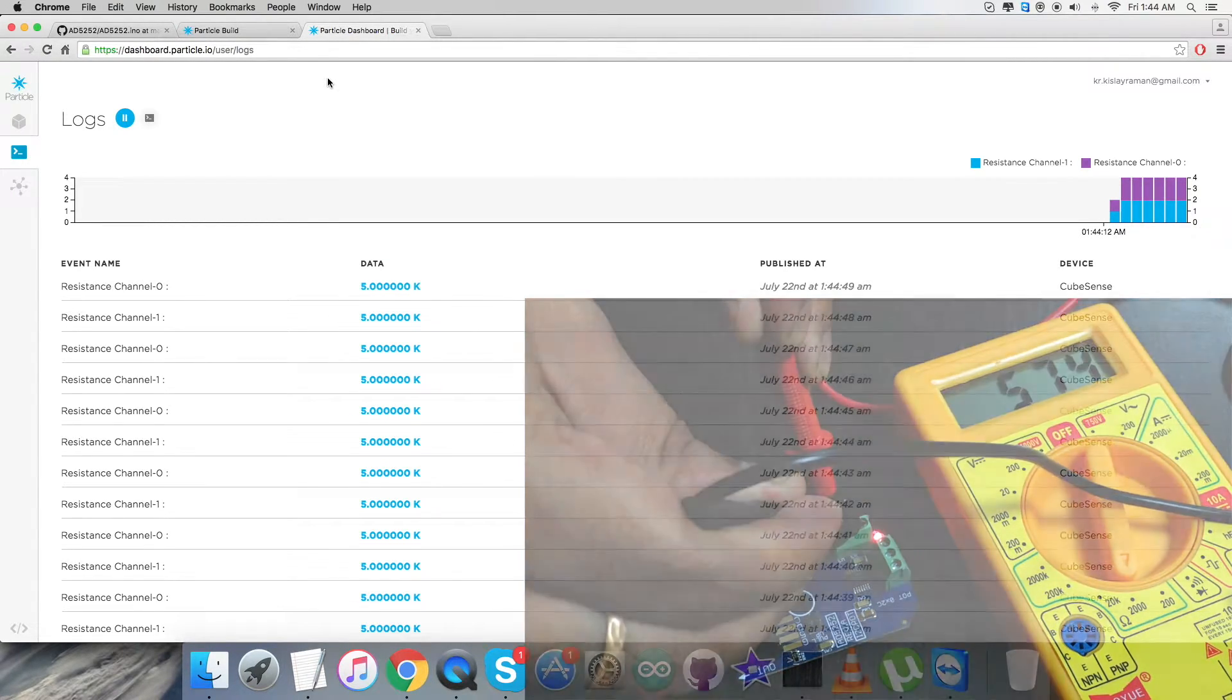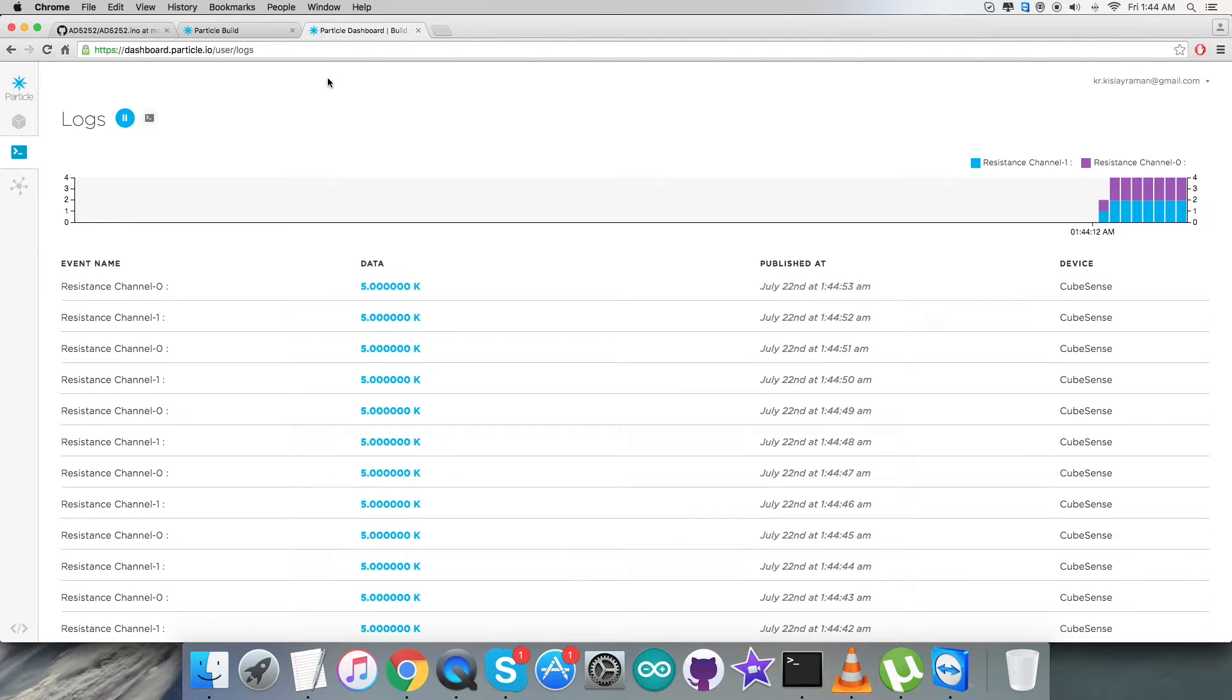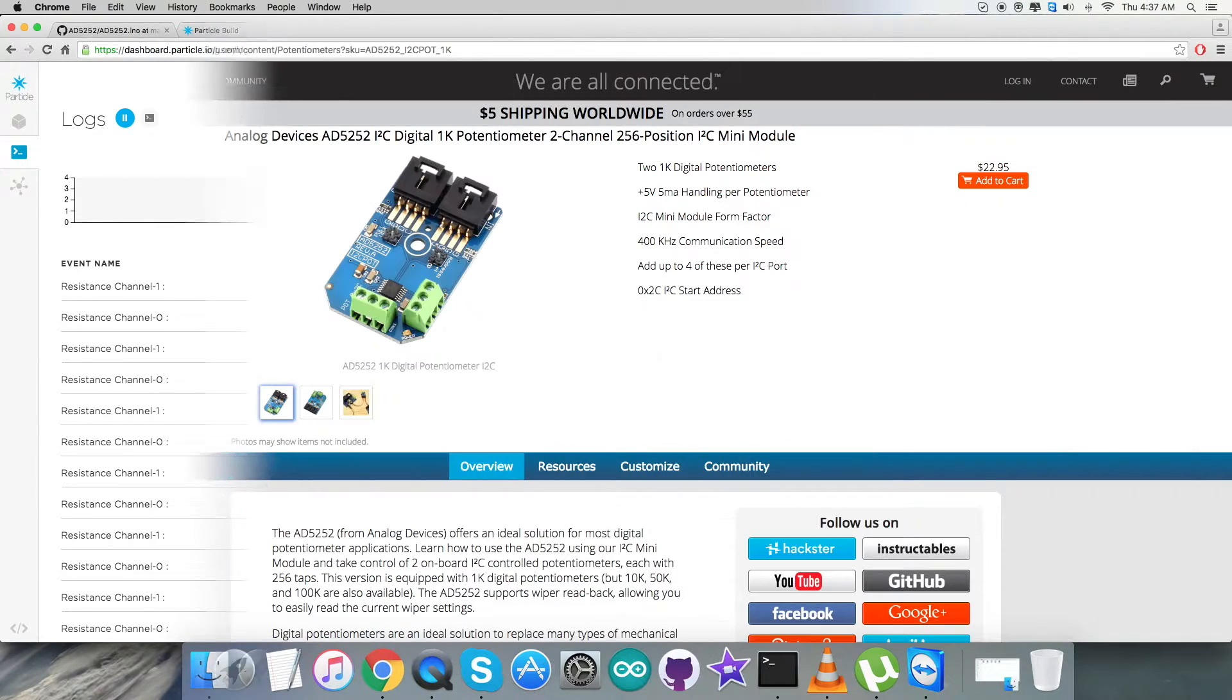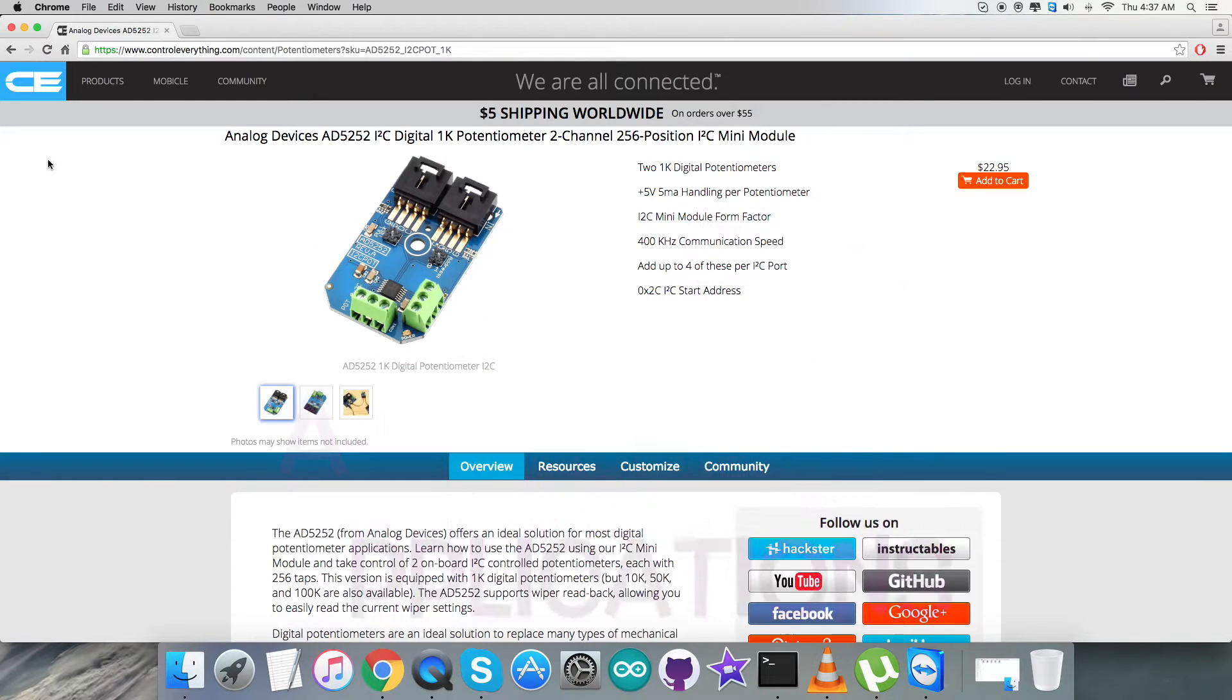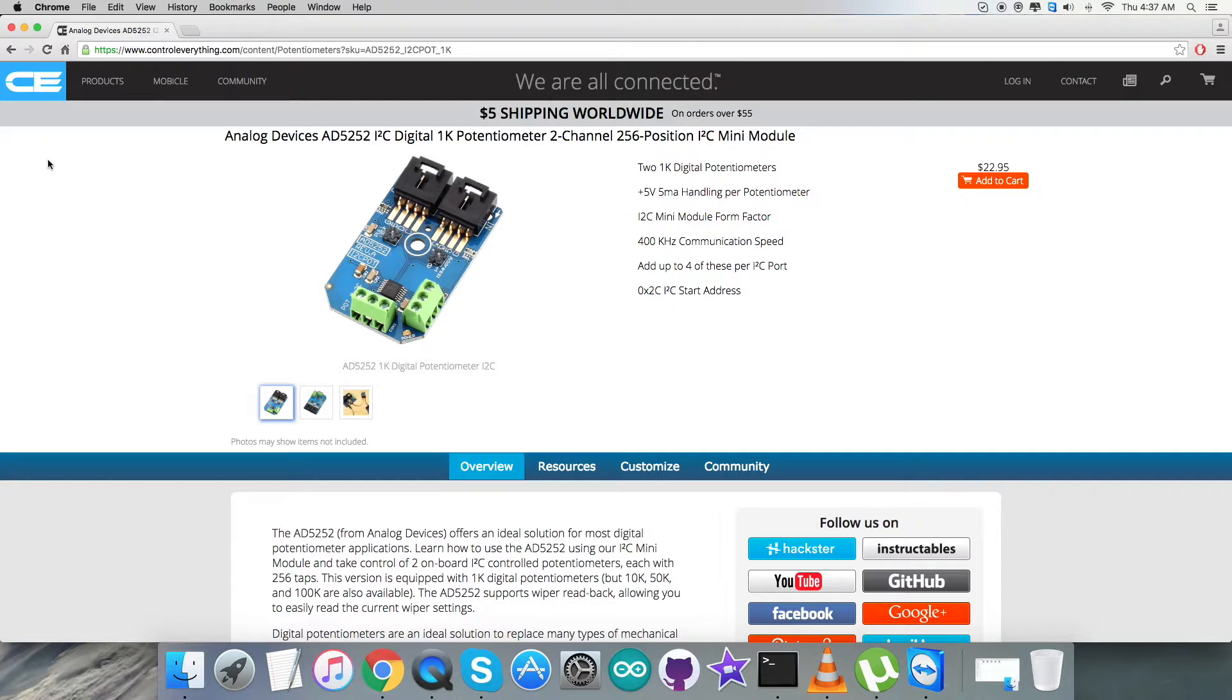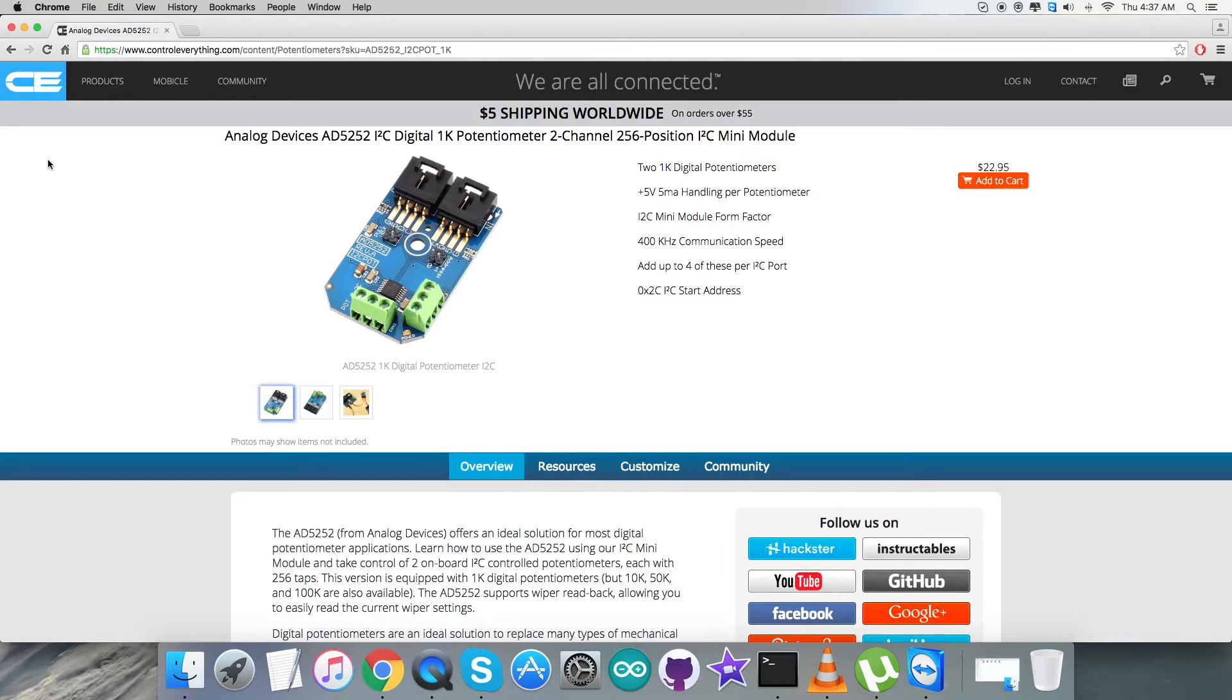Now let's look at applications and features regarding this part. The AD5252 is a dual-channel I2C non-volatile memory digital control potentiometer with 256 positions. This device performs the same electronic adjustment functions as mechanical potentiometers, trimmers, and variable resistors. The part's versatile programmability allows multiple modes of operation, including read/write access in the RDAC and EEPROM registers, increment/decrement of resistance, resistance changes in plus minus 6 dB scales, wiper setting readback, and extra EEPROM for storing user-defined information.